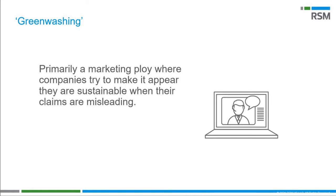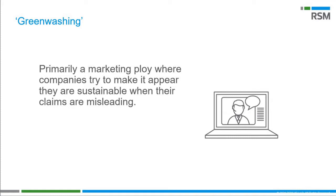Another term I want to mention is greenwashing. This is primarily a marketing ploy where companies try to make it appear they're sustainable when their claims are misleading. For a bit of history, for those of you who travel, you may recall the hotel chains' Save Your Towel initiatives that were very prevalent for a while. These were something that a lot of chains positioned as having their hotel guests do their part in conserving water, being more sustainable, and helping save the planet. In reality, this only cut down on the hotel's labor expenses and did little in reducing the amount of water that was being used. British Petroleum actually marketed themselves as beyond petroleum for a while. Green Clorox bleach was actually a thing for a while as well. Why? Well, it made them seem more environmentally conscious than they actually were.